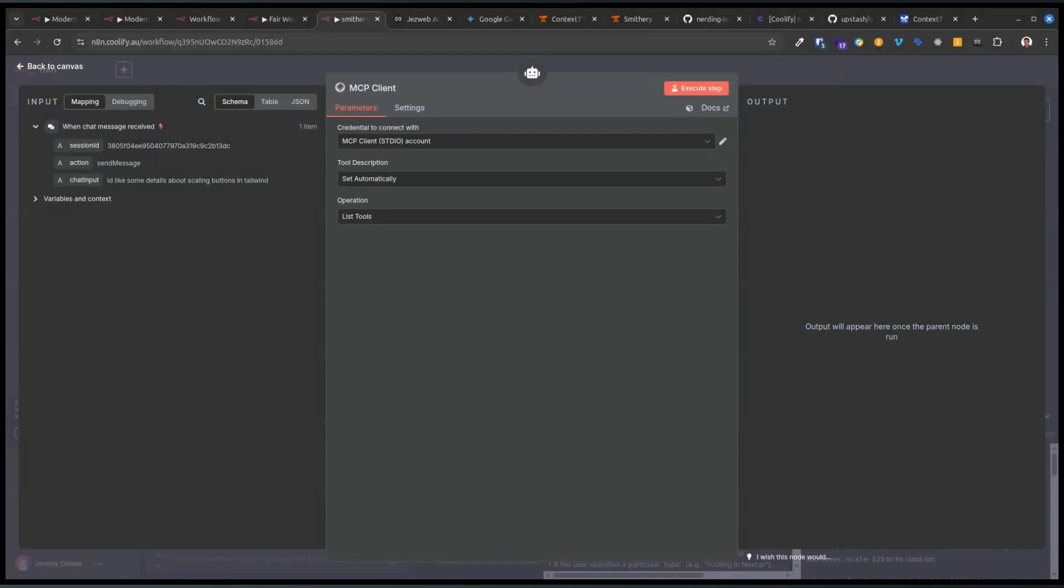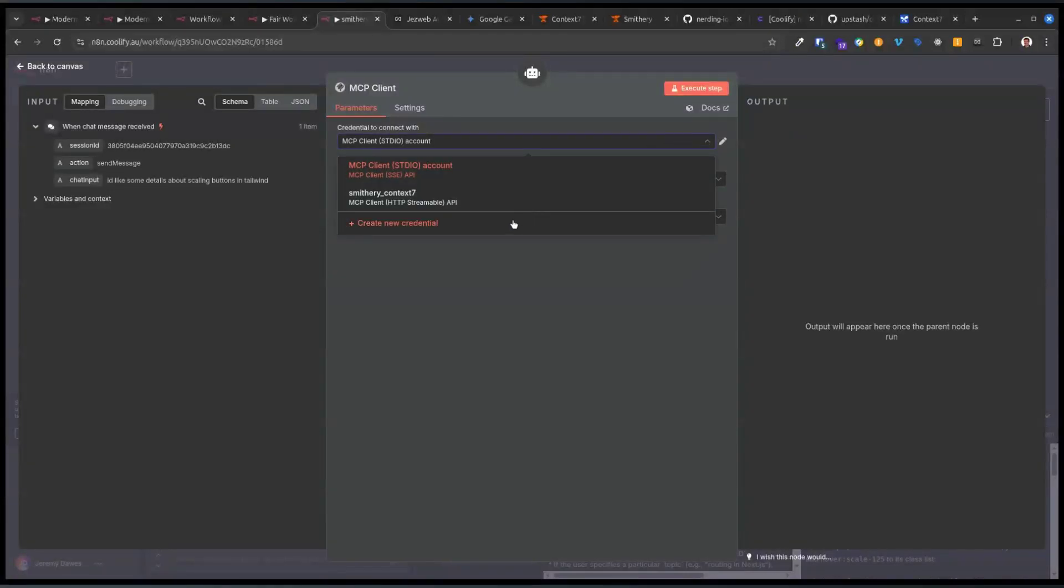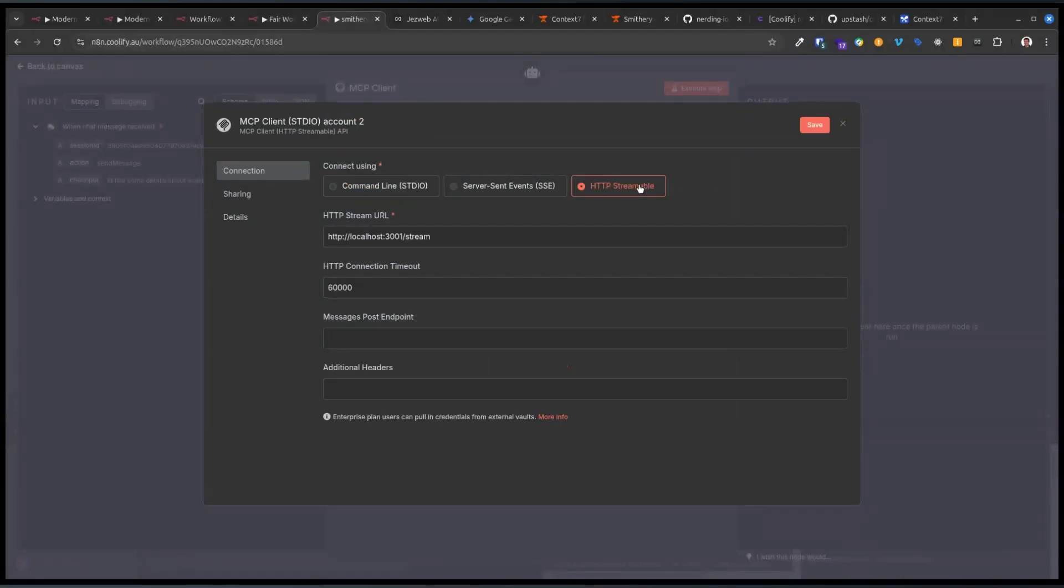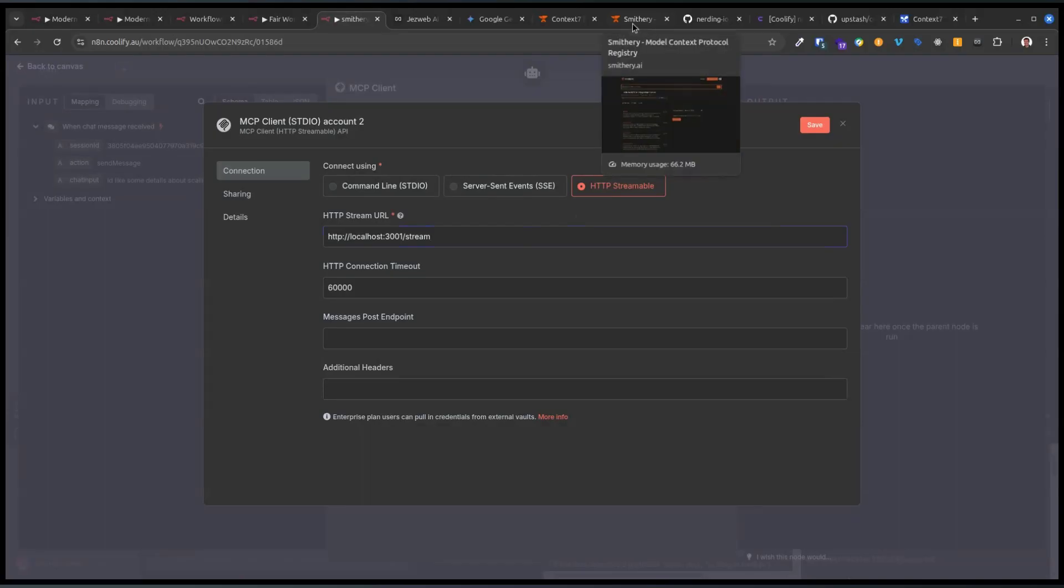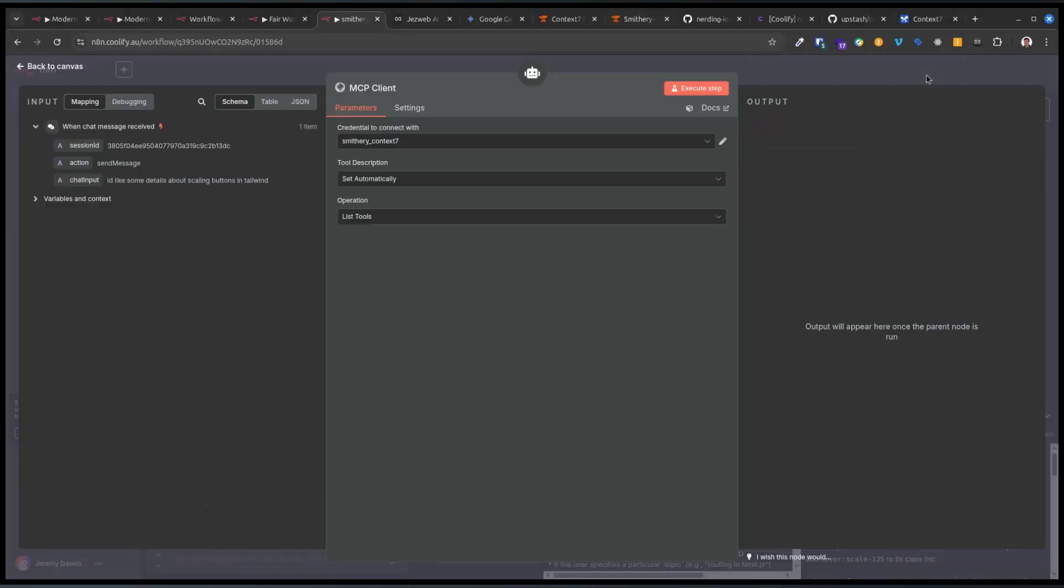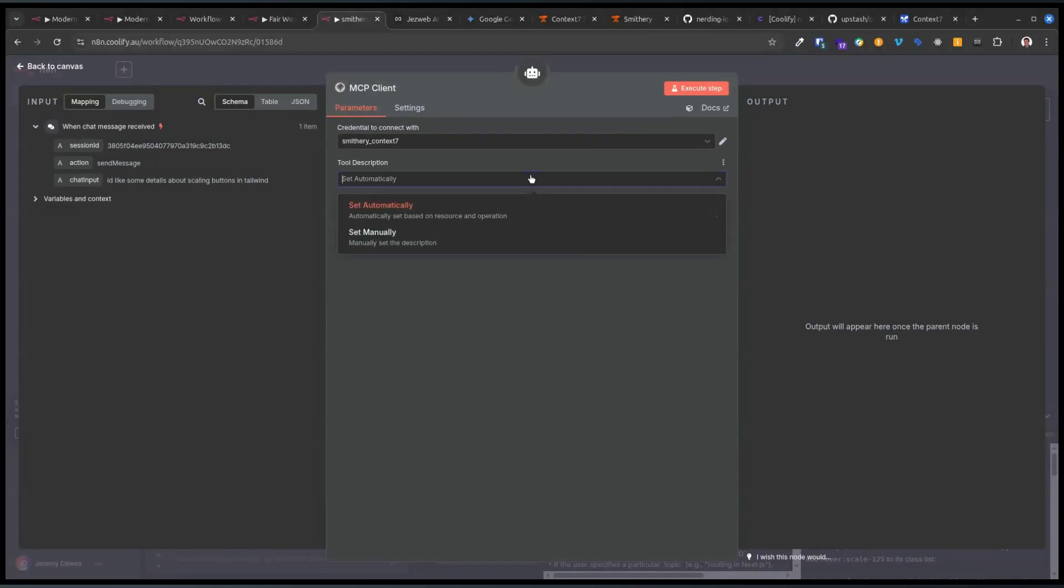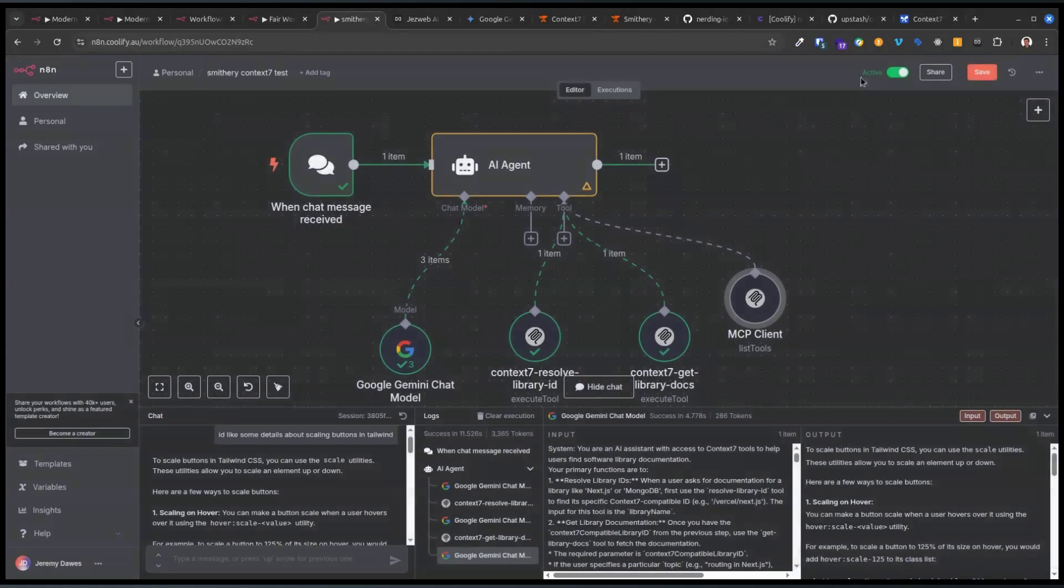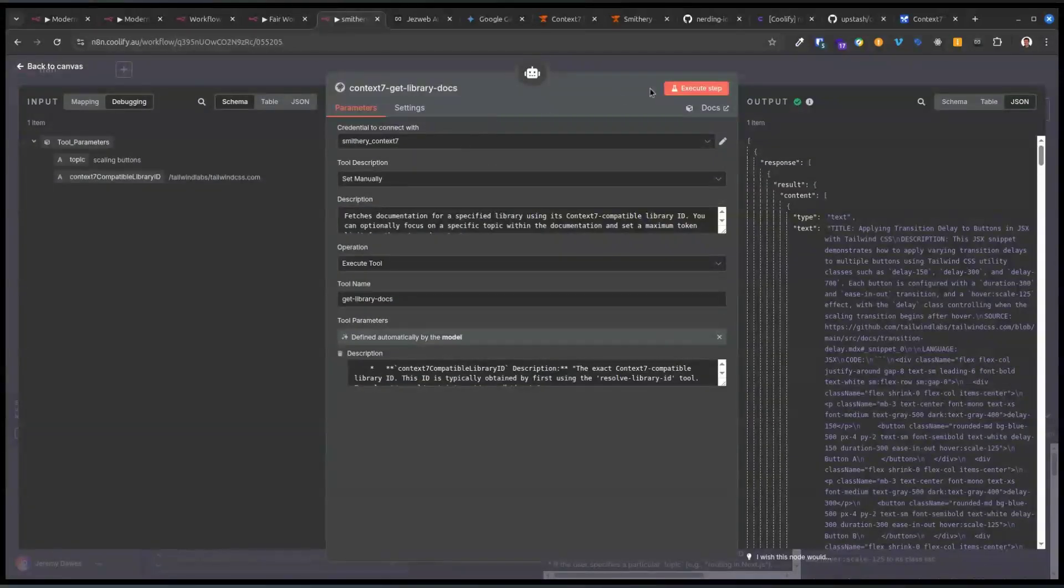And why is that important? Well, the reason is because it can accept the standard IO, the server-side events, and HTTP streamable. Which means we can put in the streamable URL from Smithery. Now I'm not going to put that on the screen because it'll have my API key in it, but once you add that, then you've got that as a credential. The options now you have open up quite a bit.